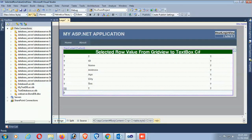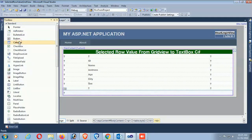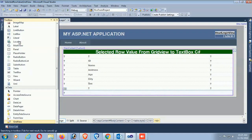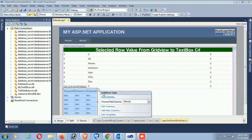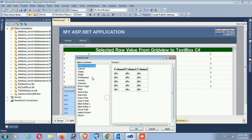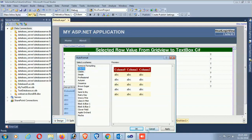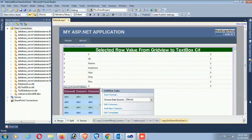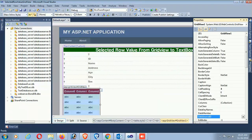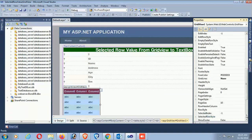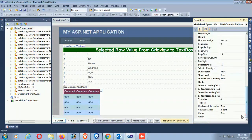Adding a GridView from the toolbox, dragging it into this cell in this row. This is the GridView auto format - select 'Colorful'. Click OK. Set the width to 100% for full width.